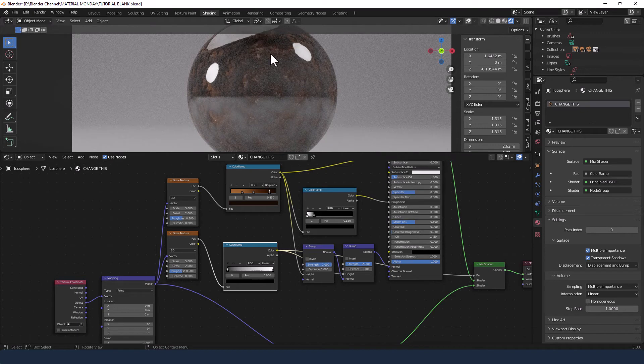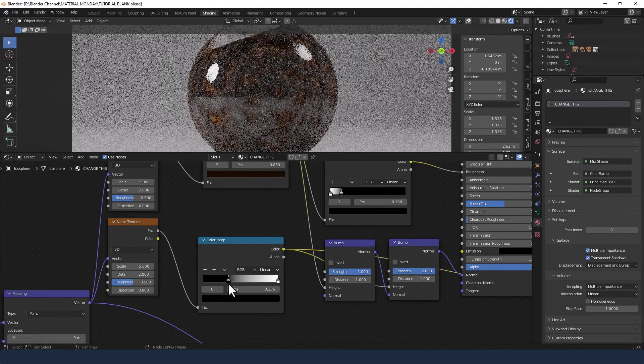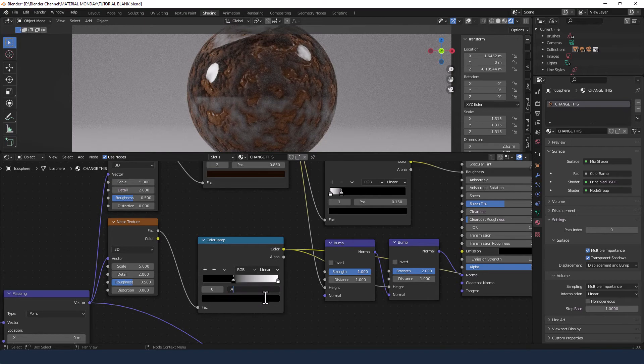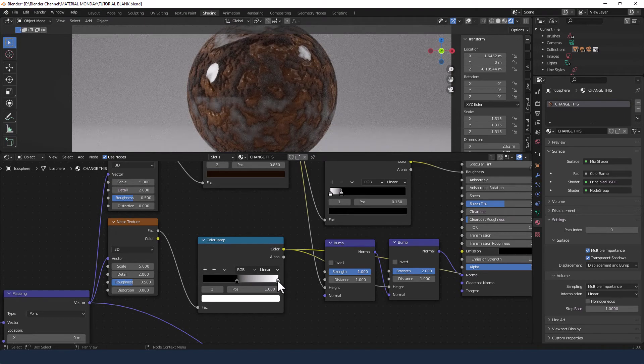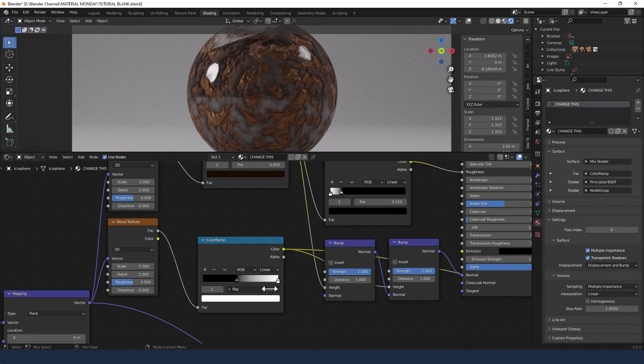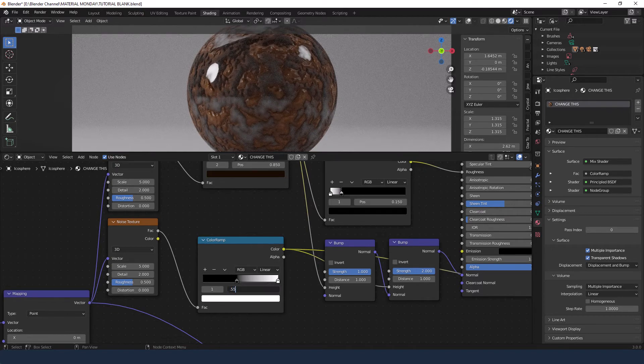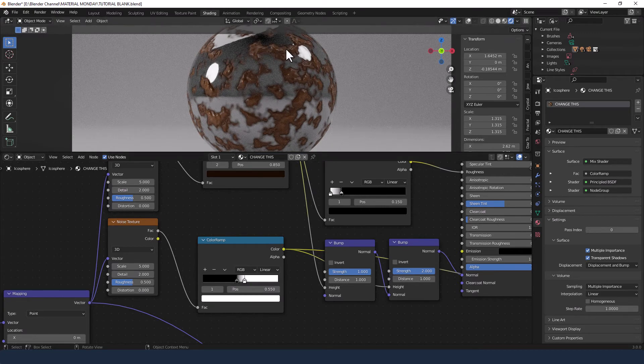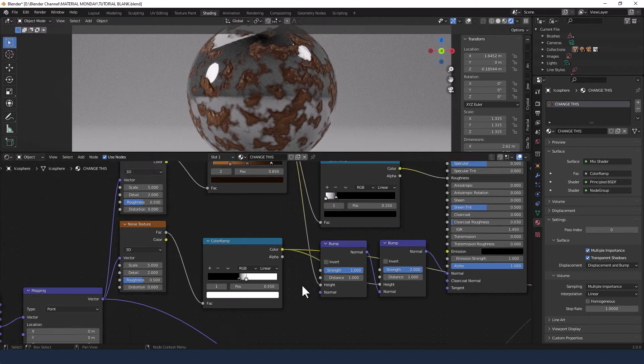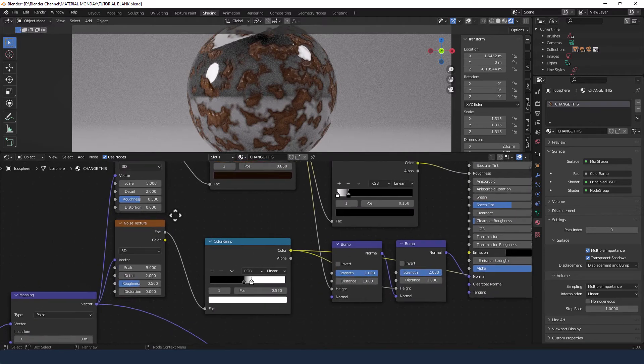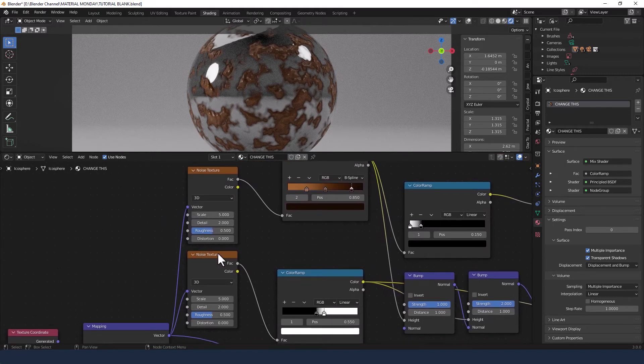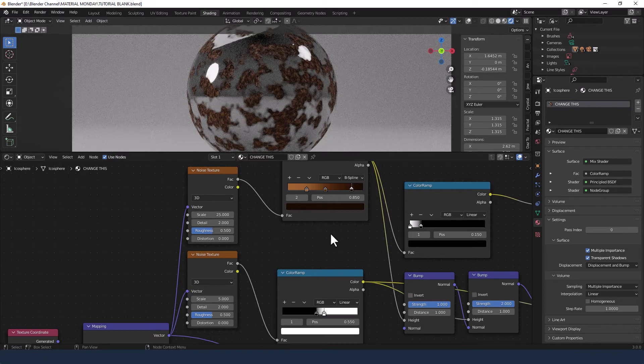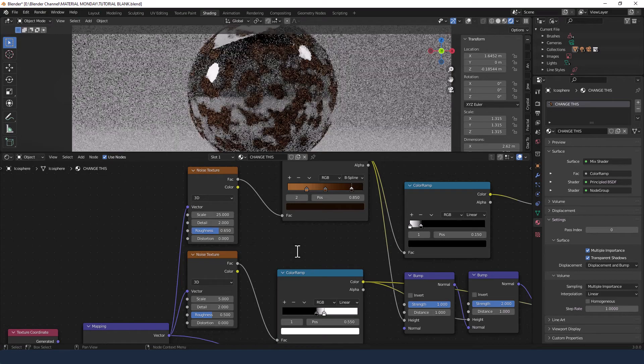And then take the color from this color ramp and plug that into the factor of the mix shader. And you can see things are already happening. Drag the slider for those colors. Let's say to 0.45 and 0.55 for the positioning. And you can see how it's separating it out right now, which is good. That's what we want. Now, just changing up a couple of things on these two noise textures. I'm going to increase the scale of that top one to 25 and the roughness to 0.65.